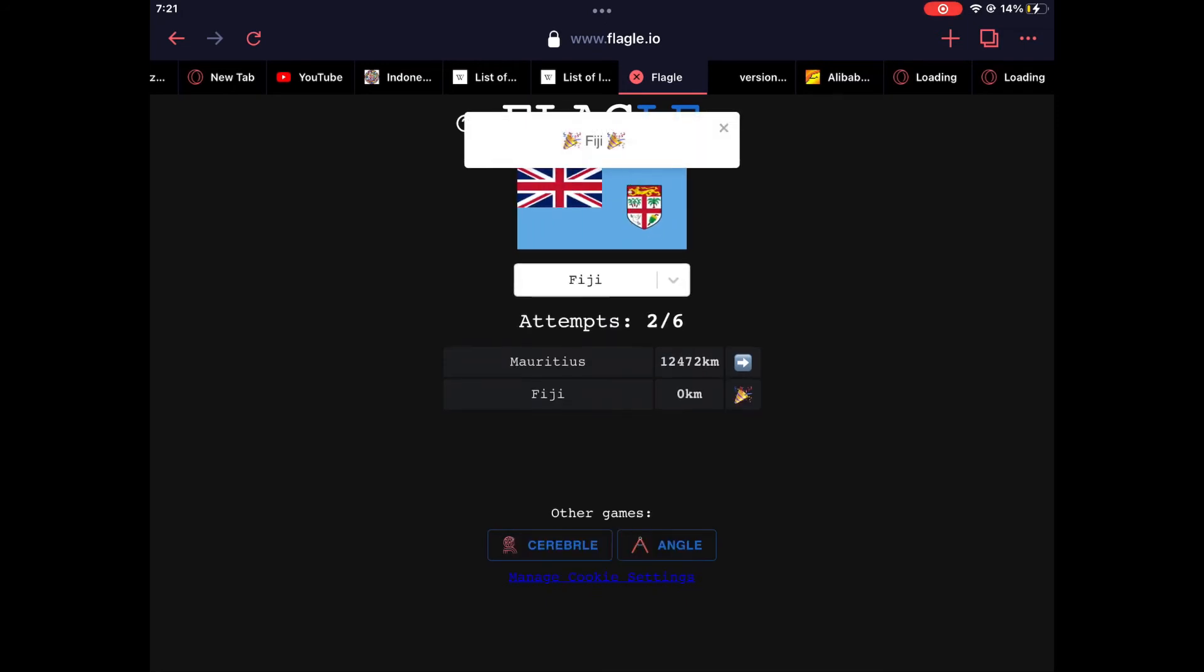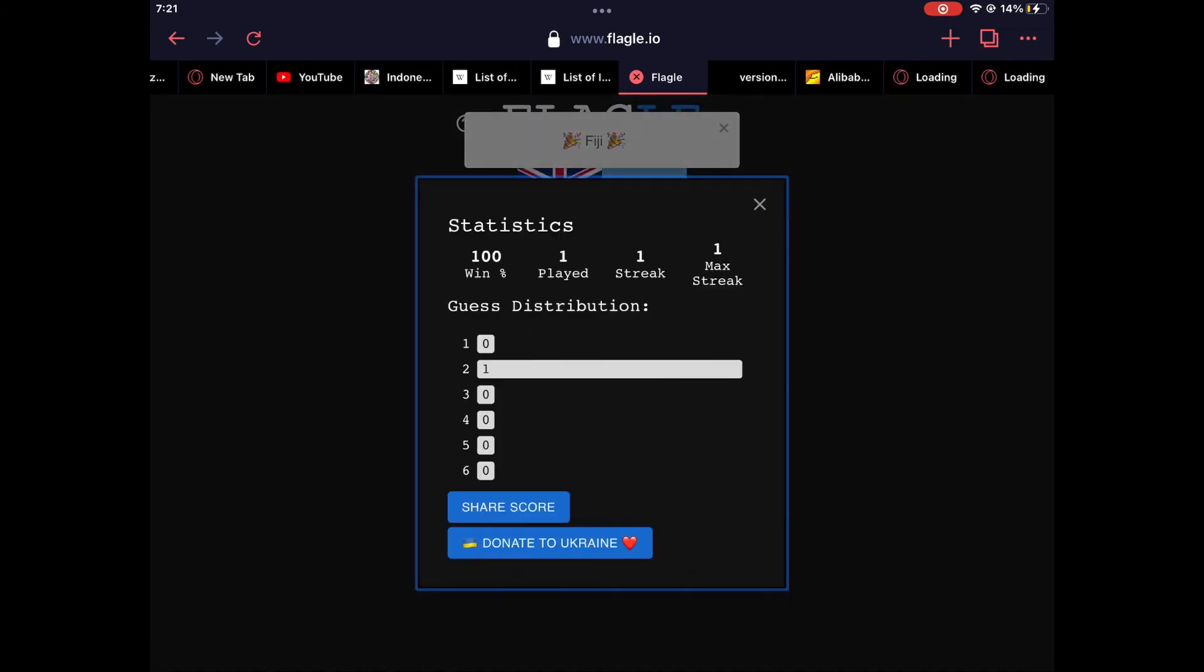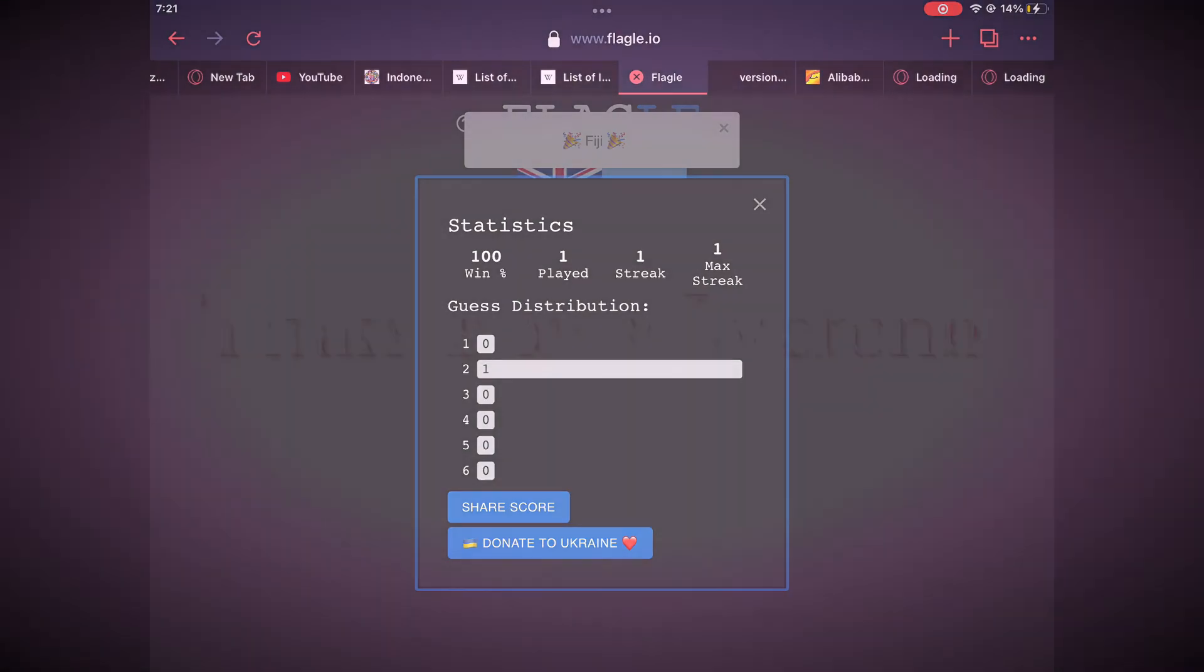I entered it and I won. That's the end of the vid. Bye.